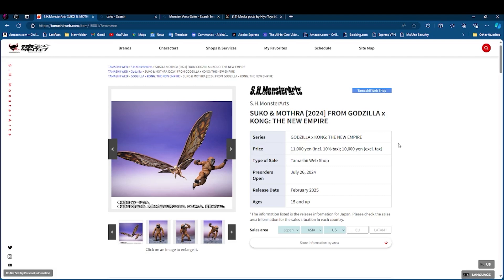Pre-order is open tomorrow. Release date February 2025, ages 15 and up. Price 11,000 yen including tax, and 10,000 yen without tax. So 11,000 yen is $71, and 10,000 is $65, somewhere between there.